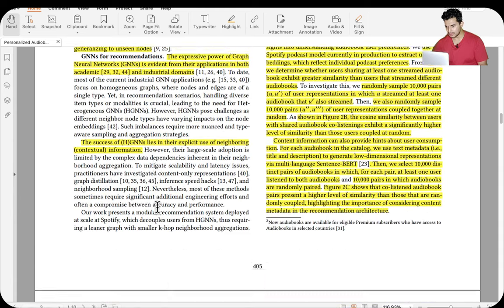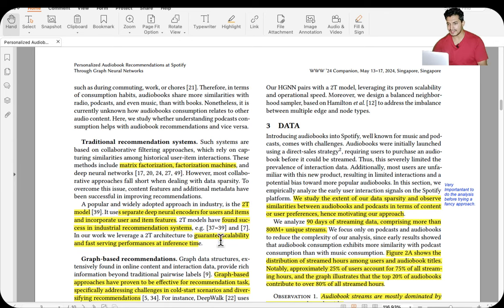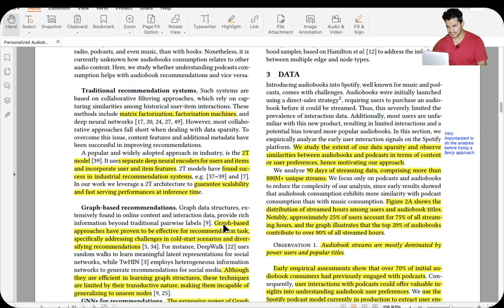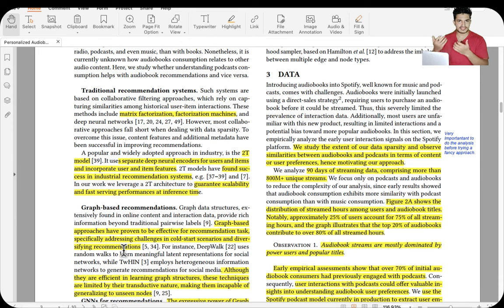This is how a two-tower looks: there are two towers — one for user, one for audiobook. The user tower generates a user embedding; the audiobook tower generates an audiobook embedding. If their dot product is high, it means that audiobook is relevant for that user. That's why two-tower models are highly scalable. They incorporate user and item features and have found great success in industrial recommendation systems, guaranteeing scalability and fast serving performance at inference time.